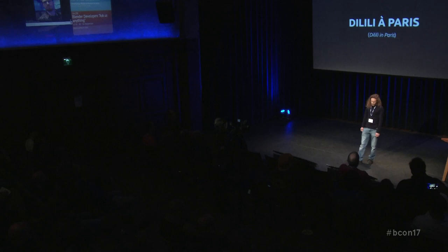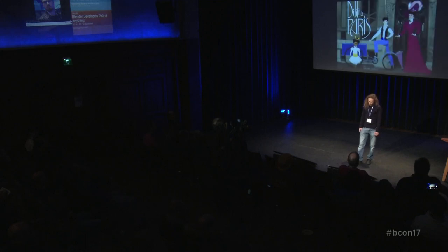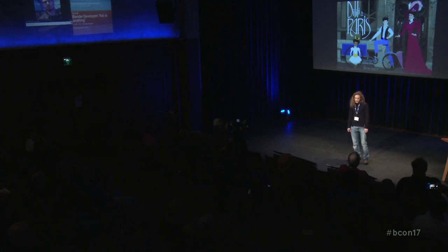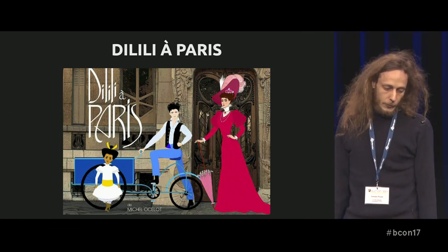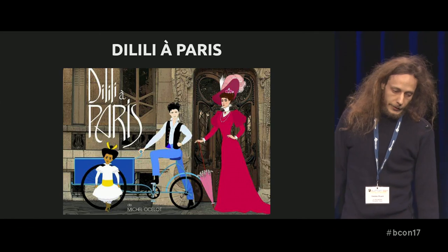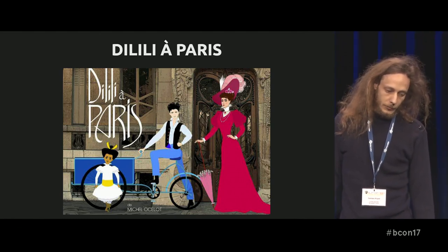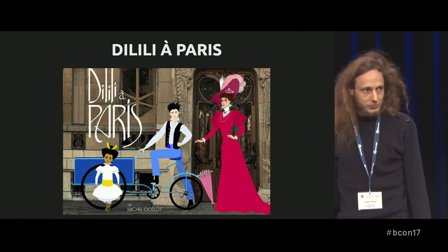This movie is called Dilili à Paris, which means Dilili in Paris — you might have guessed that even if you don't speak French. It's in Paris, obviously, in the beginning of the 20th century, so really colorful and art nouveau. It involves a little girl, Dilili, who is from New Caledonia, a Pacific island, and she comes to Paris and meets — well, she does stuff.